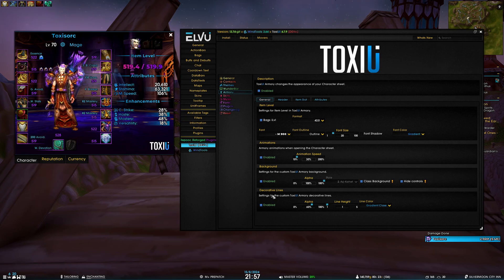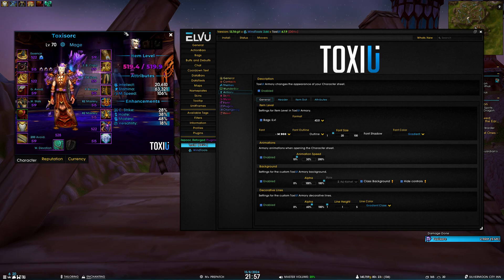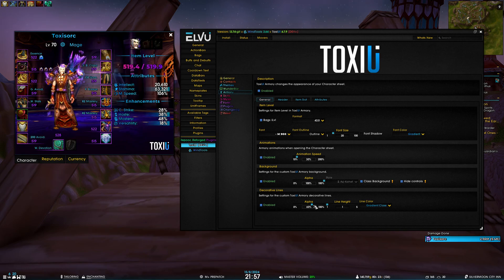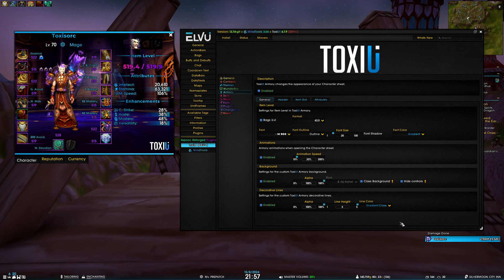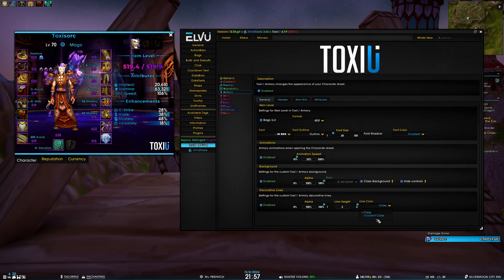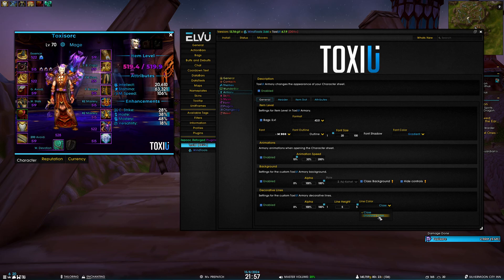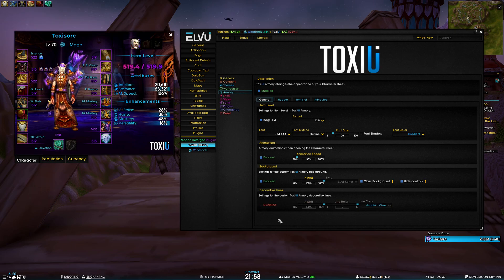The last section in the general tab is the decorative lines. These are the lines that you see at the top of the armory and the bottom of the armory. We have the same alpha slider here, we can also increase the height, and we can also change between class color and gradient class. Of course you can disable them.